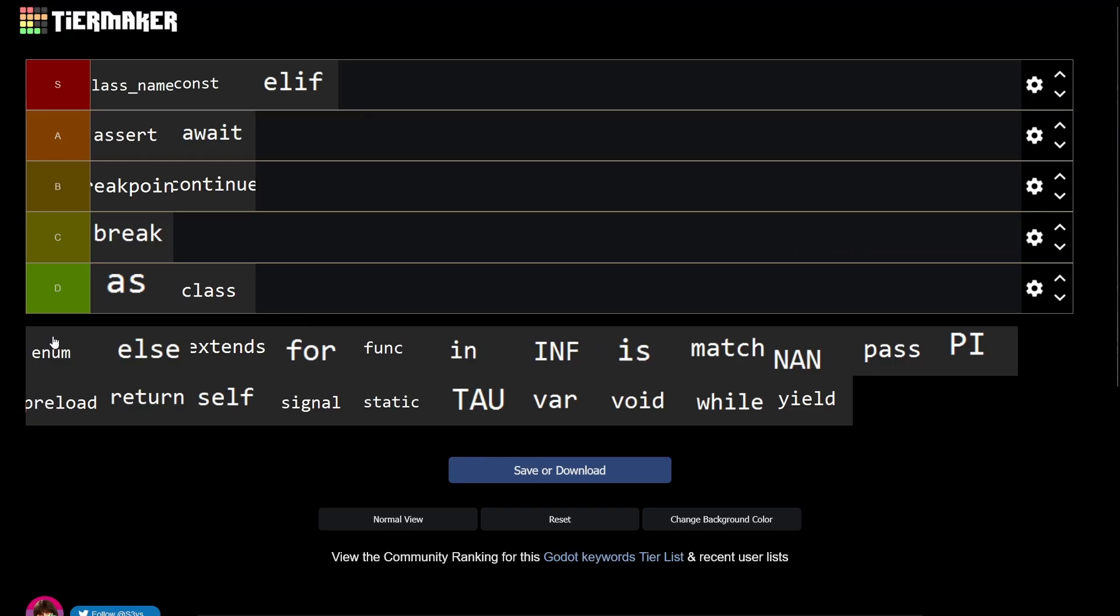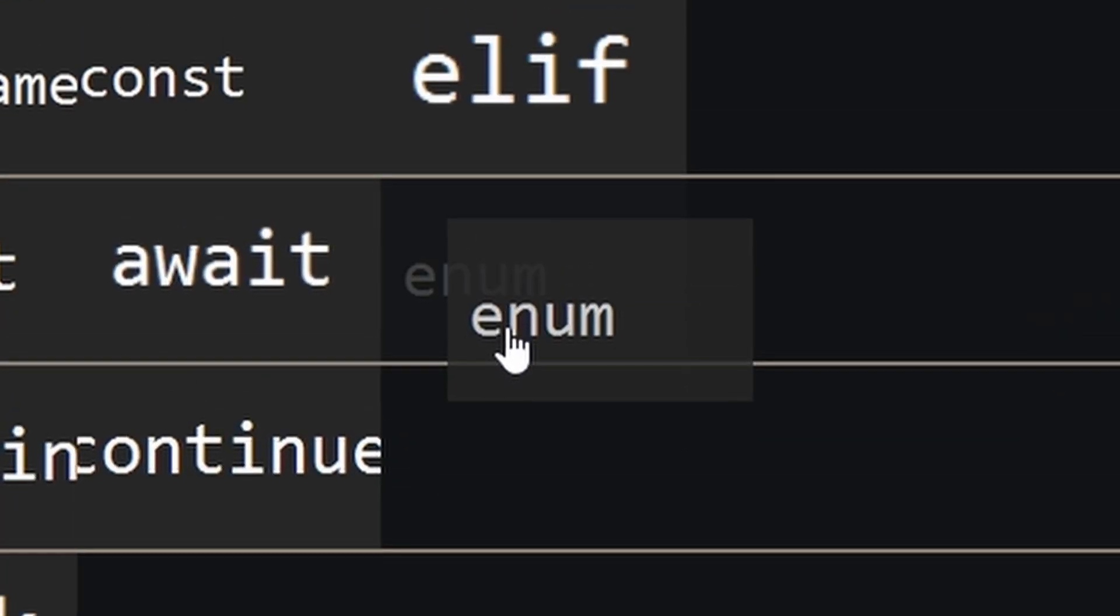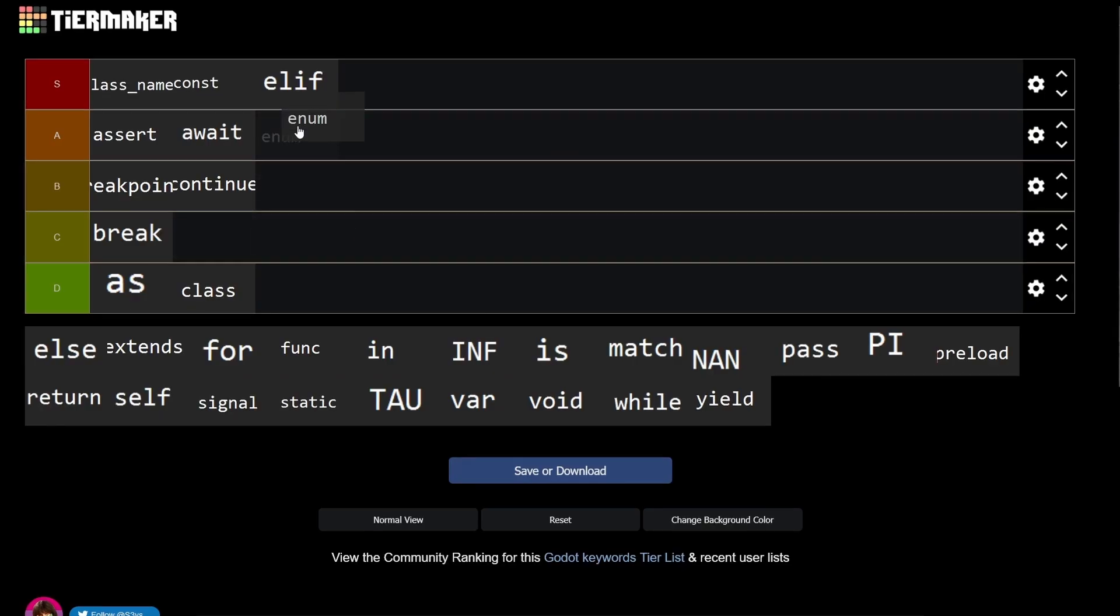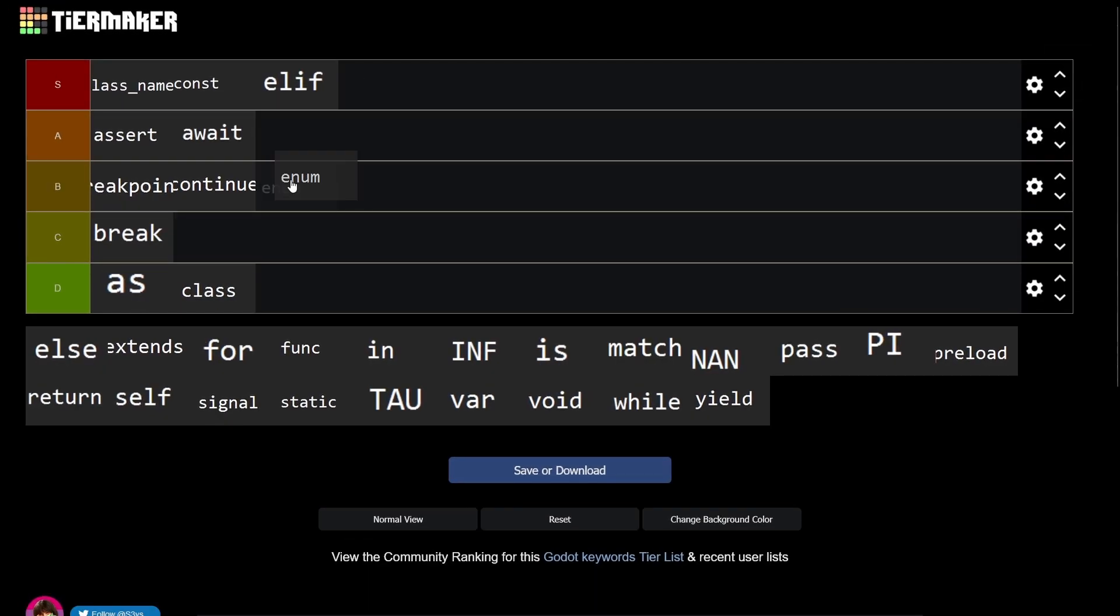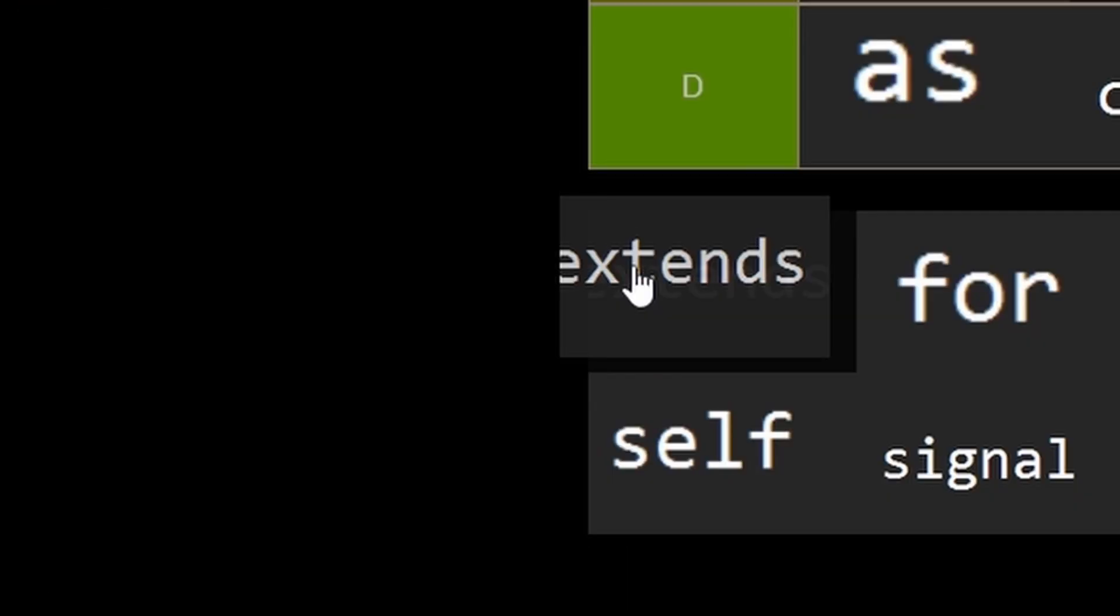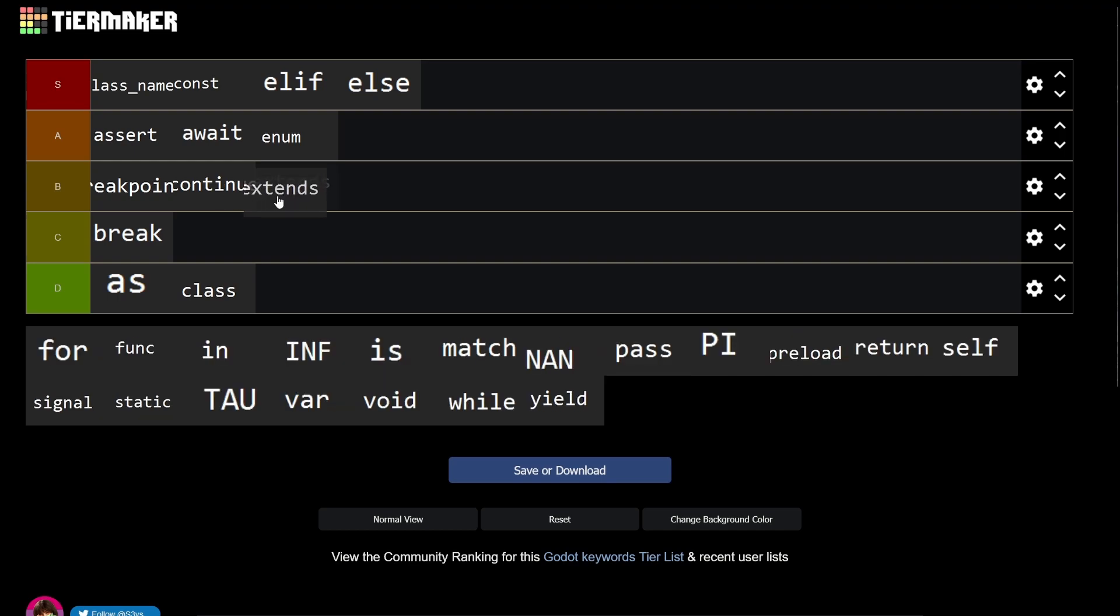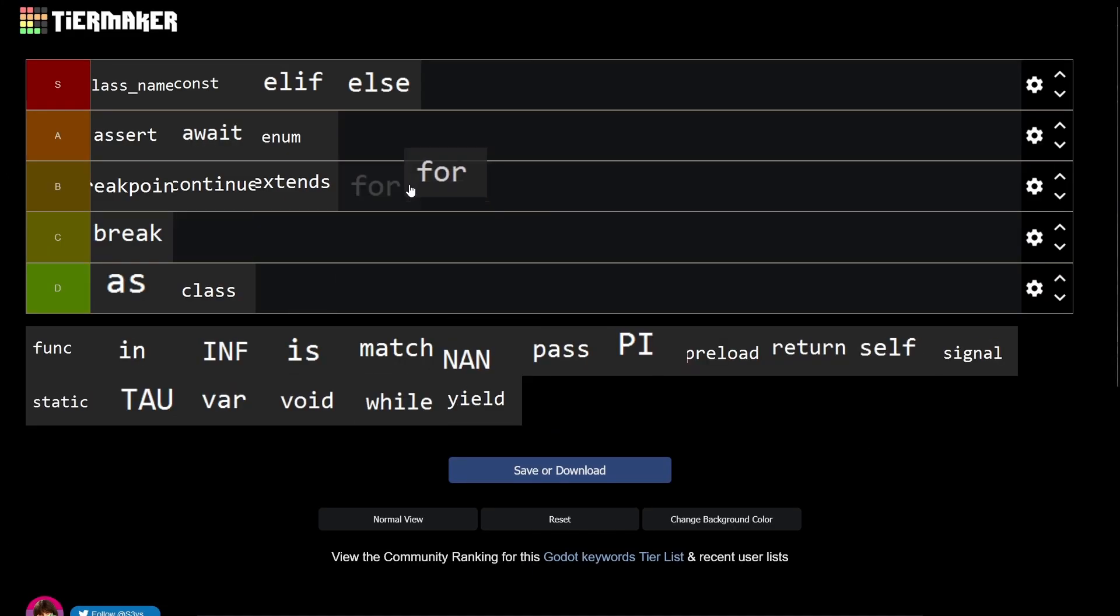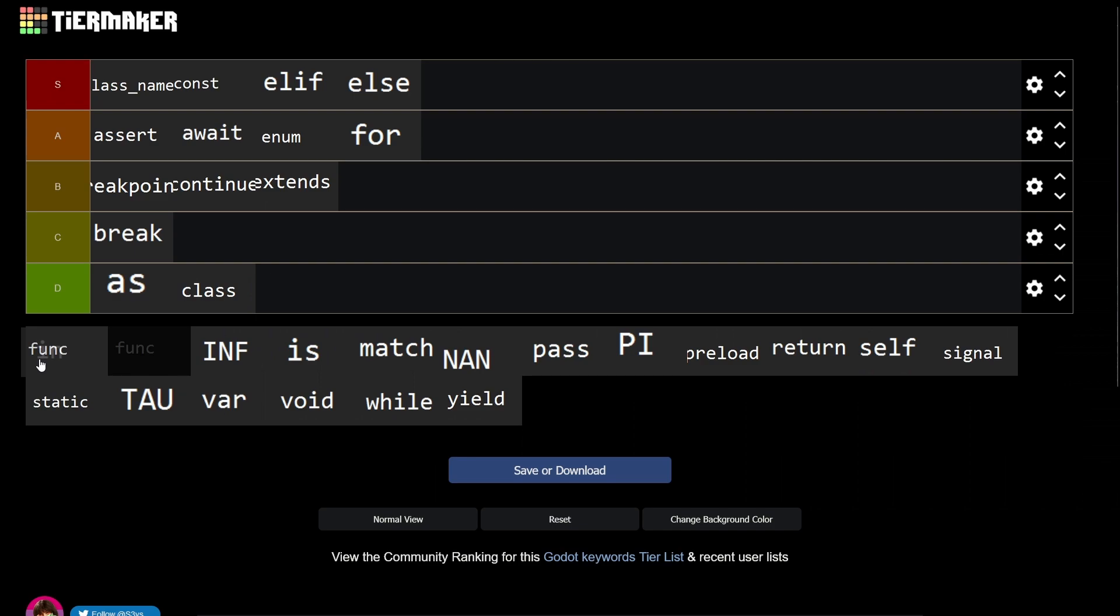Elif, clear. Enums are super useful but they're a bit complicated to understand at first, so an A. Else again super useful, S. Extends - every script needs an extend statement, let's give it a B. For - for loops are super cool, A. Func - I mean who uses functions, so it's an S obviously.